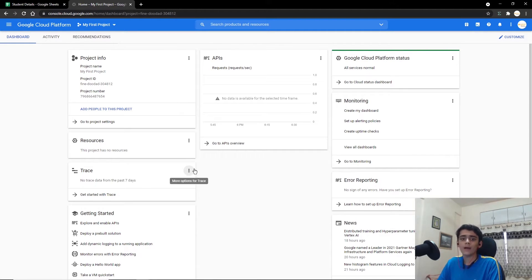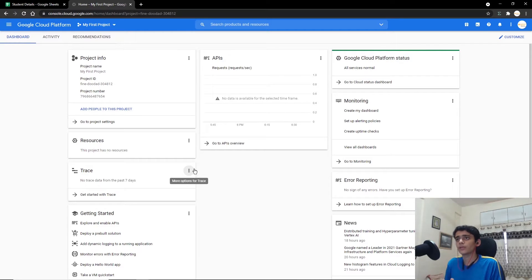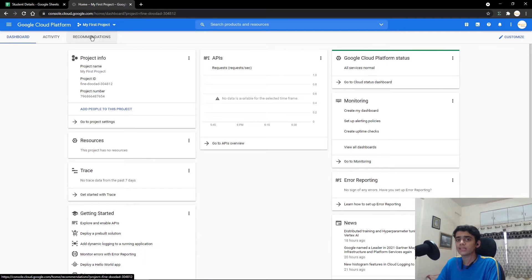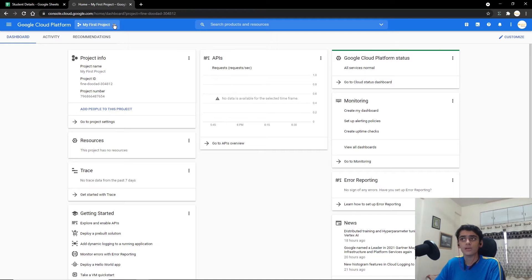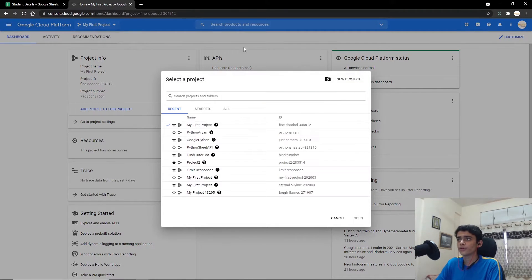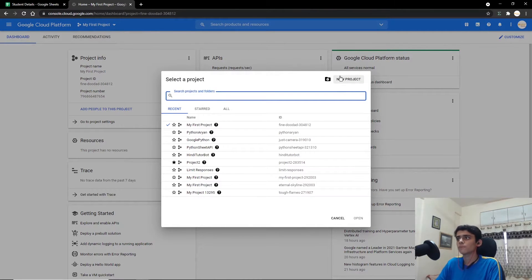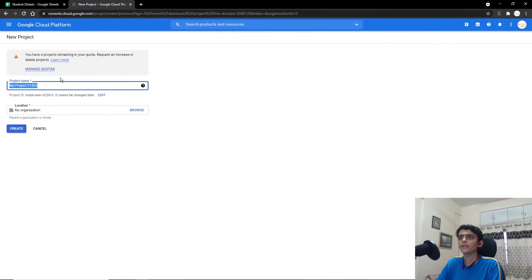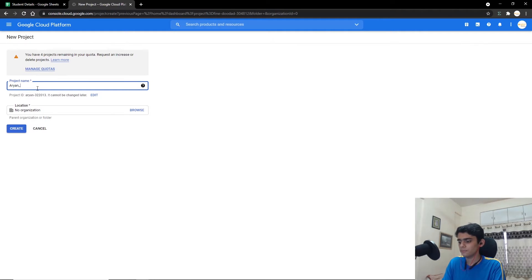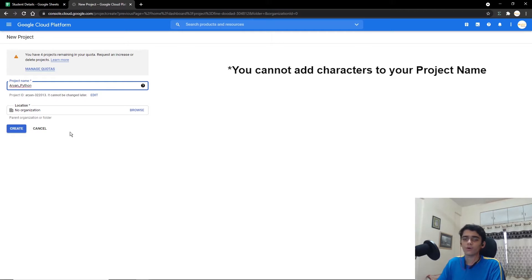The next thing is going to cloud.google.com and opening the console. We're going to be creating a new project. If you come to the site for the first time you might need to log in, but if you've already created projects, just go ahead and click on the New Project button. Give it a suitable name — I'm going to say Aryan Python — and you don't need to specify any organization, just click on Create.